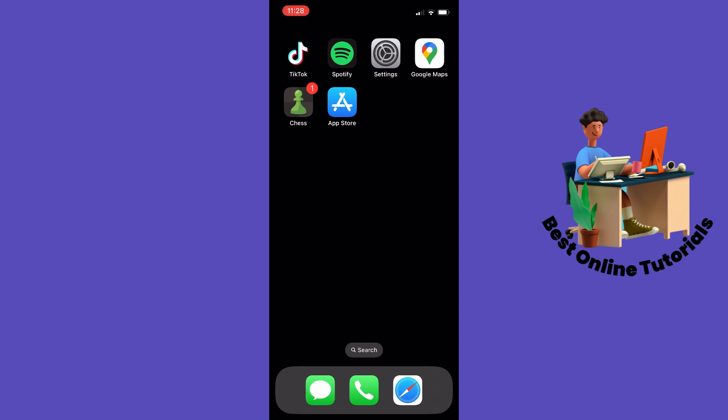If you are on Android you want to go to settings and then you want to navigate to apps and then you want to locate and select the Chess.com app. And then you want to tap on storage and cache and then clear storage and then clear cache. And this will do the same as I just did on my iPhone.